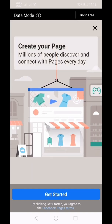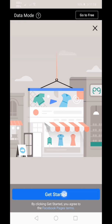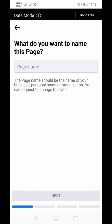After reading the information about the Facebook page, click Get Started. There are following questions that you will need to answer.